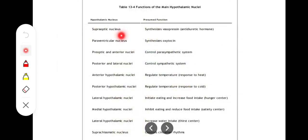The supraoptic nucleus is part of the lateral zone and is associated with vasopressin (ADH) release — note it releases, not produces — from the posterior pituitary. The paraventricular nucleus releases oxytocin from the posterior pituitary. These two nuclei are responsible for releasing these key hormones.